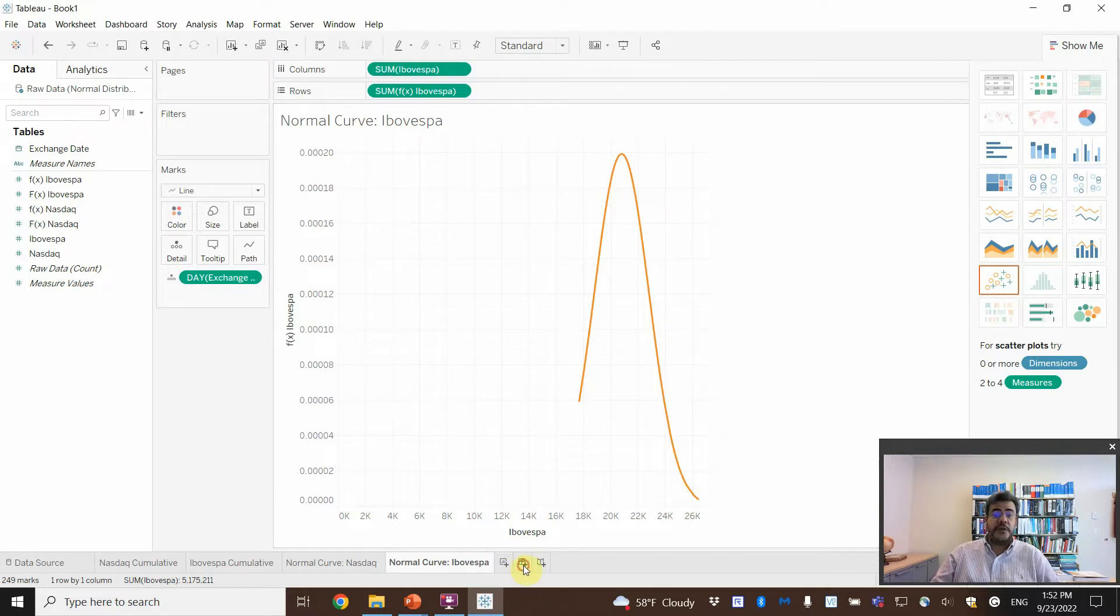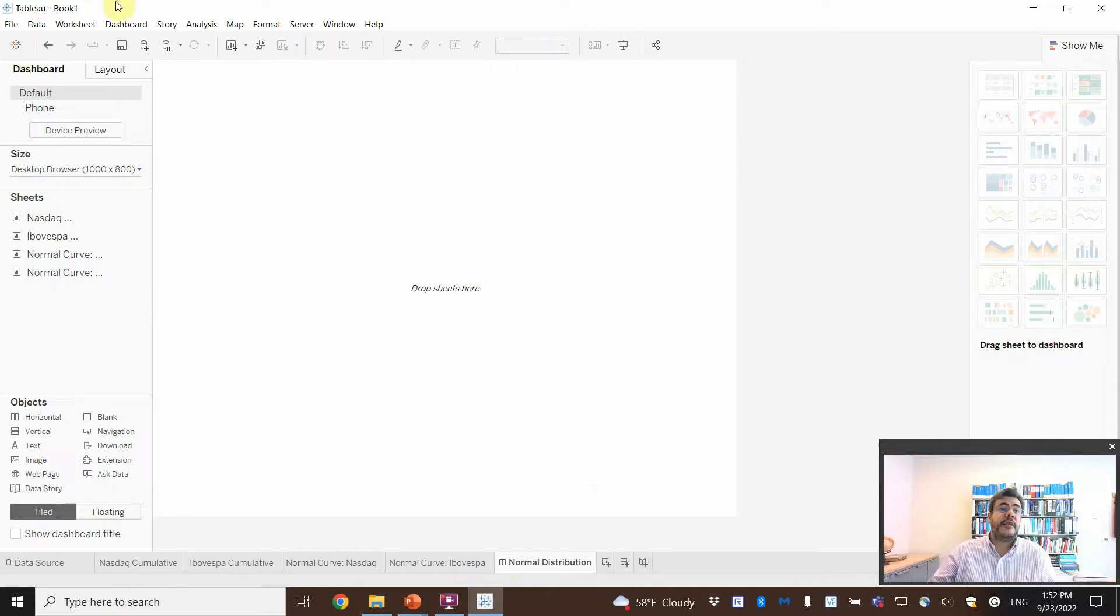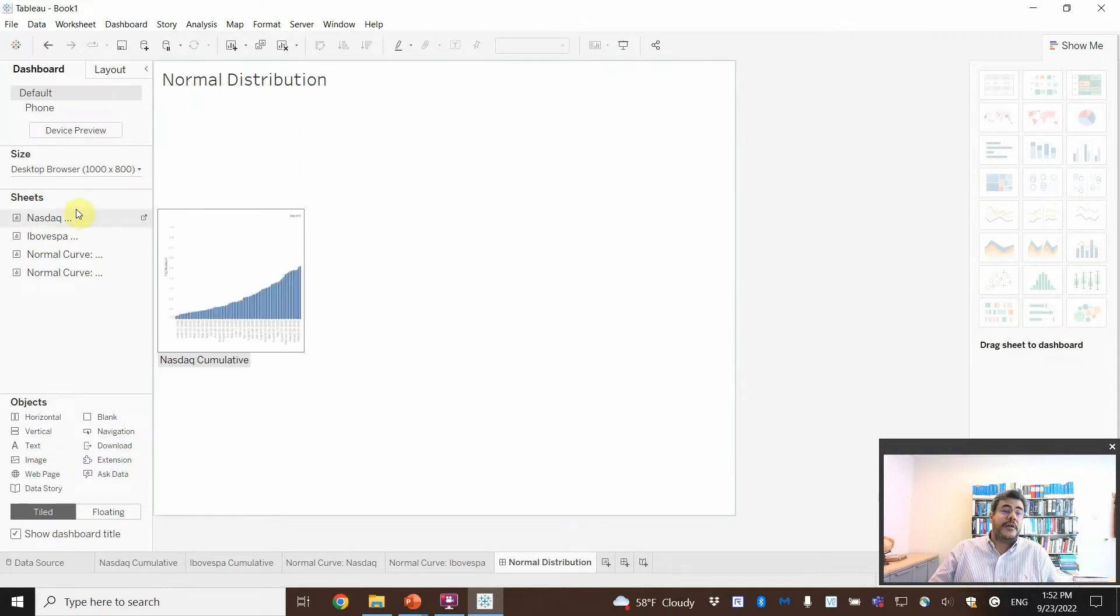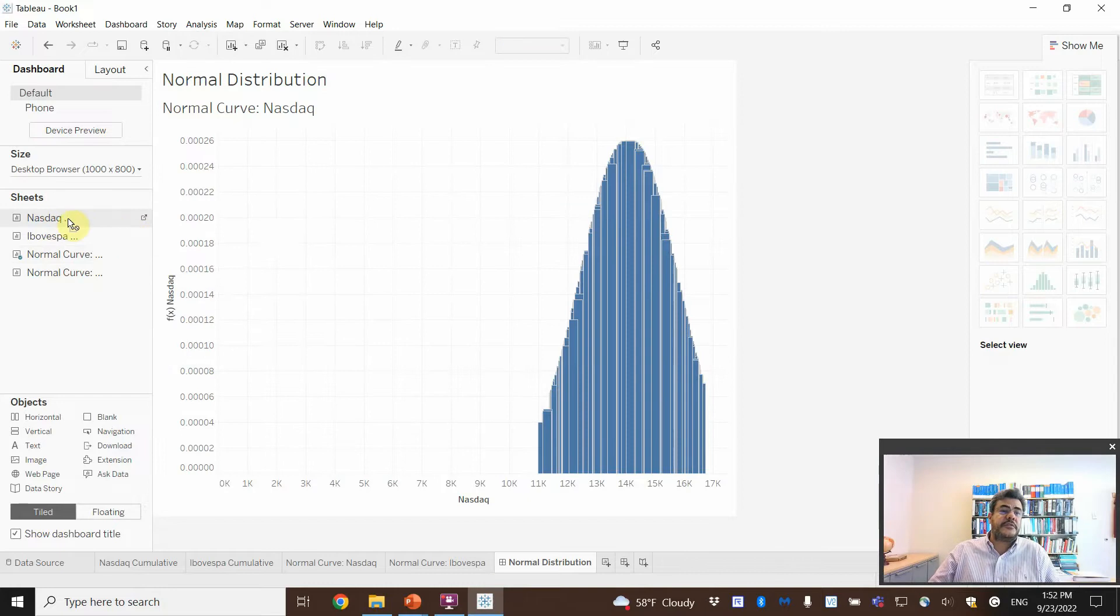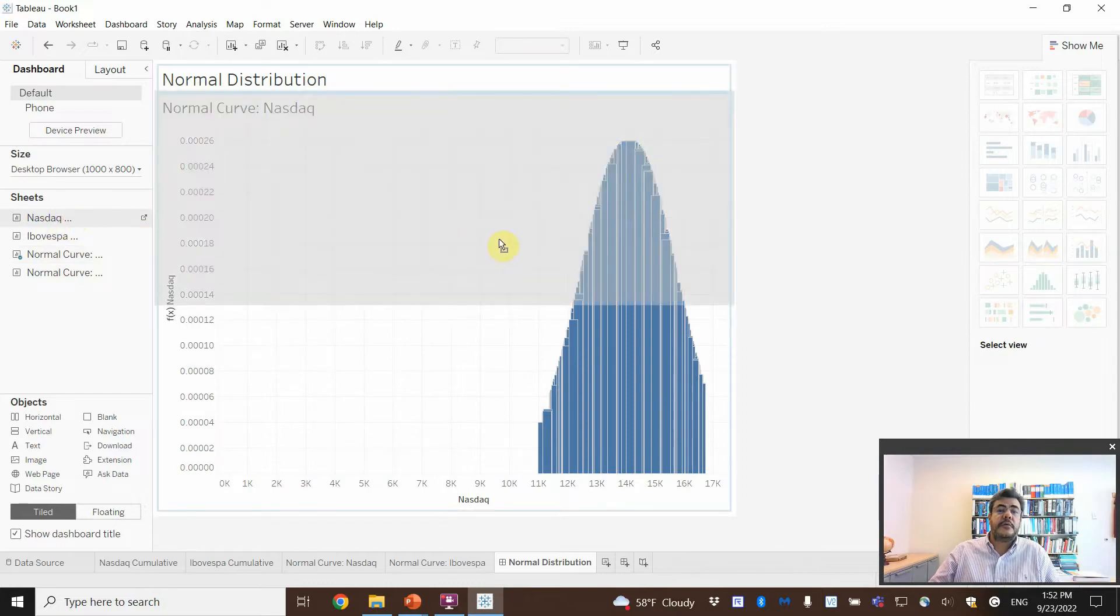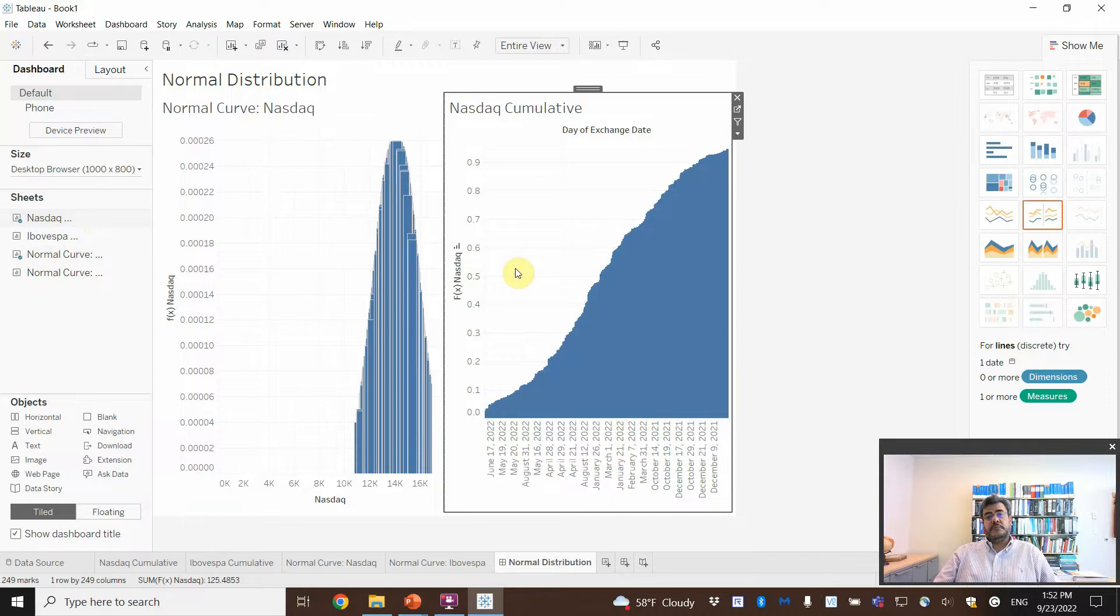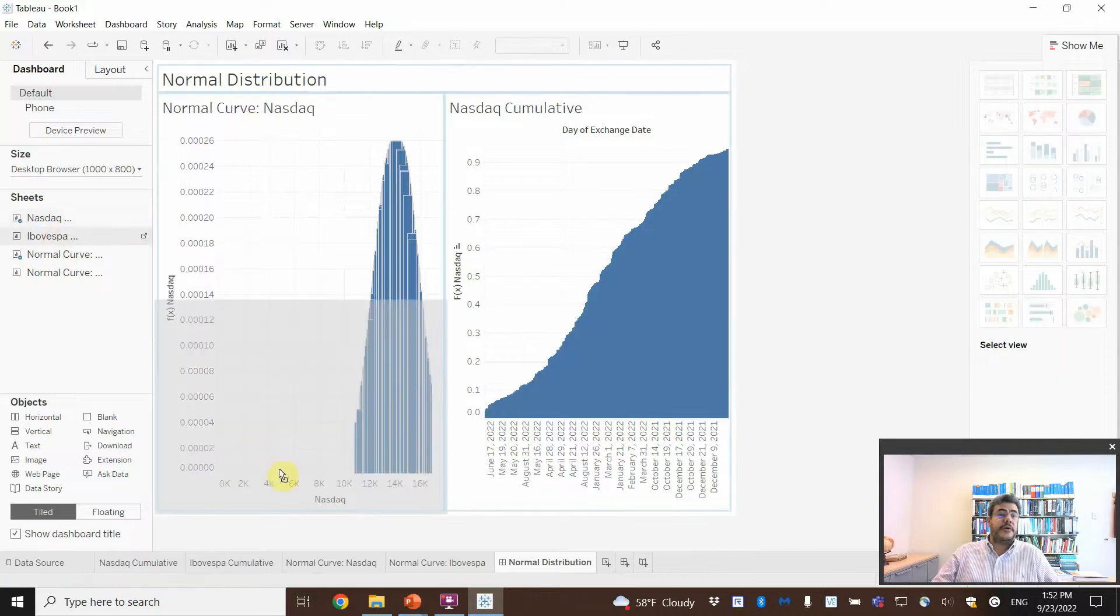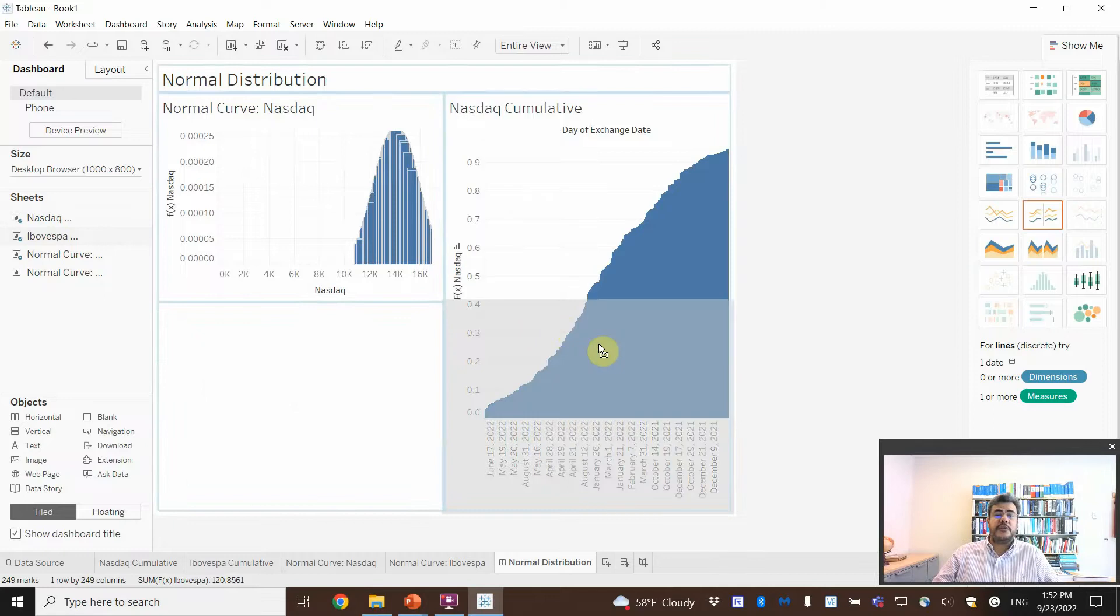So, a dashboard here. Normal distribution. And then, dashboard. Show title. So, okay. Let's go on NASDAQ first. Hmm? Cool, eh? And then, Ibovespa. Oops. Ibovespa cumulative. So, let's move it here.